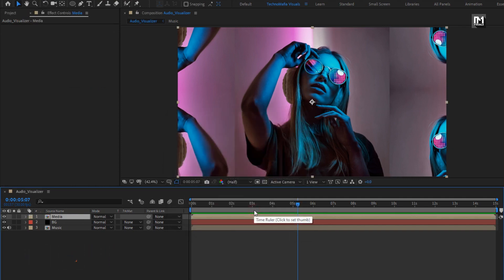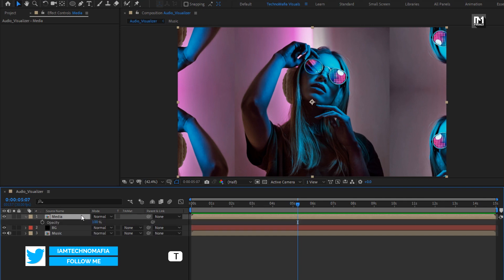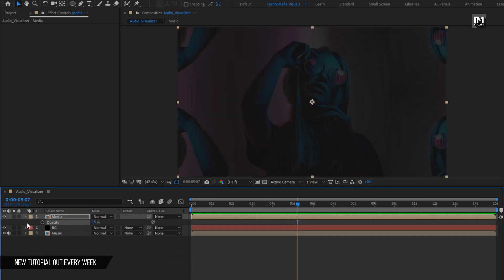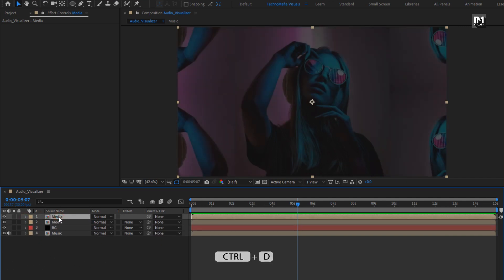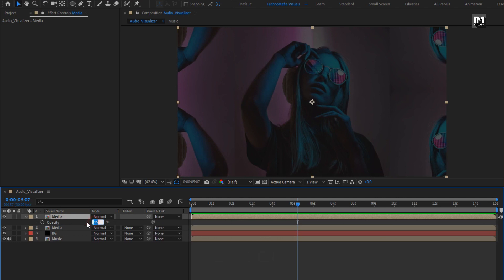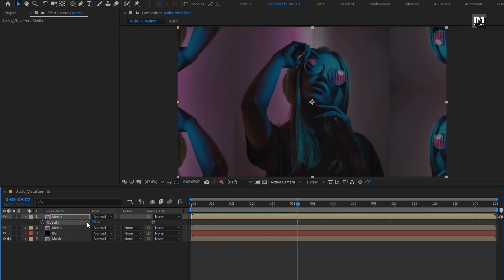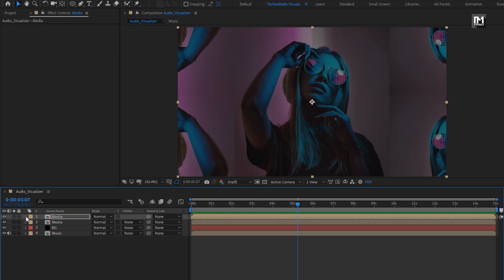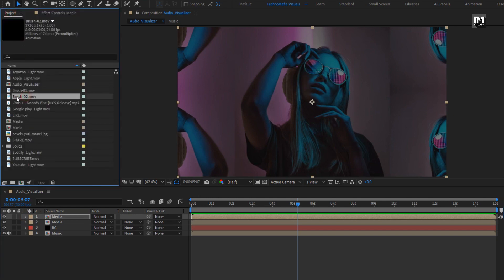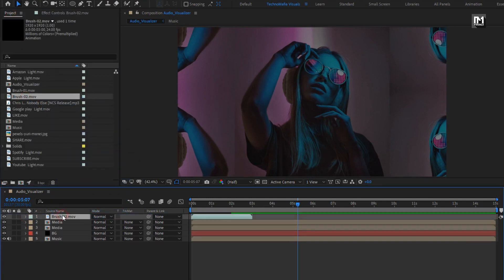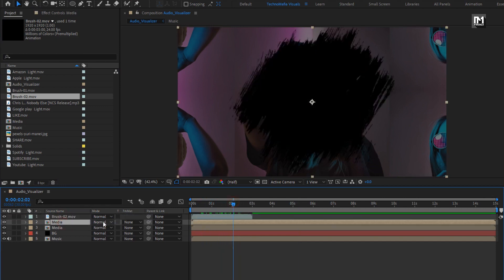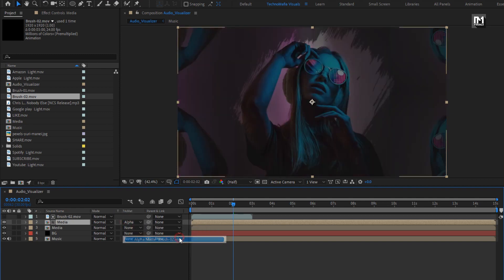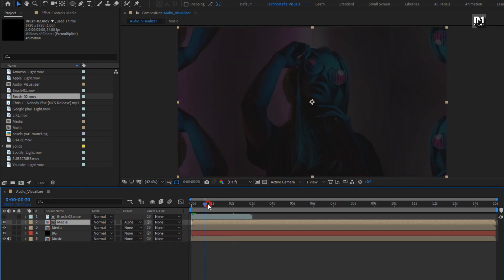Now let's pre-compose this. Name this composition as media. For this media composition, press T to bring up opacity. Set the opacity to 15%. Now let's create a duplicate of this media composition. For this duplicate, we will set opacity to 35%. From the project, let's add the brush 2 media file to the timeline. For media file, change track matte to alpha matte brush 2. You can see the preview.